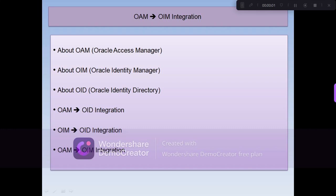My name is Bhanu Prakash. I have five years of experience in Oracle Access Manager, Oracle Identity Manager, Oracle Identity Directory, Oracle SOA, WebCenter Sites, WebCenter Portal, Oracle Database, and WebLogic.